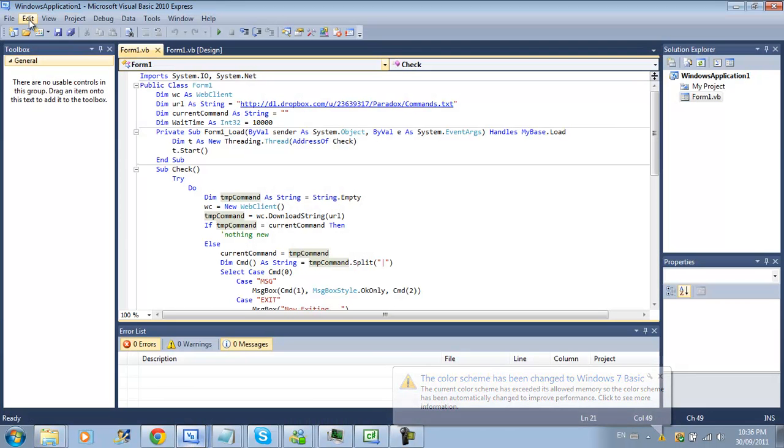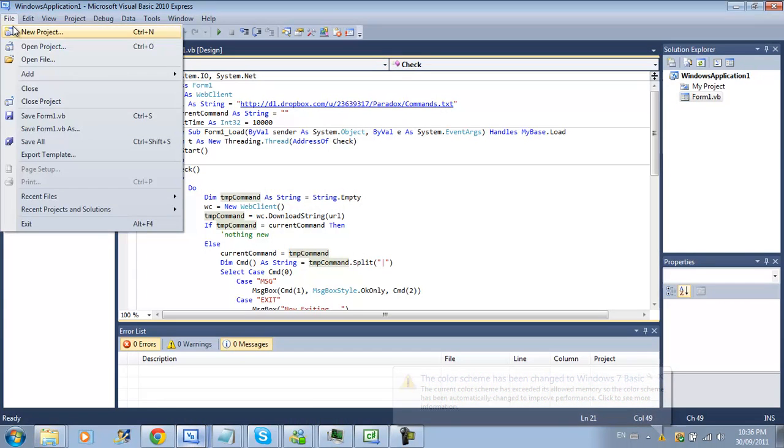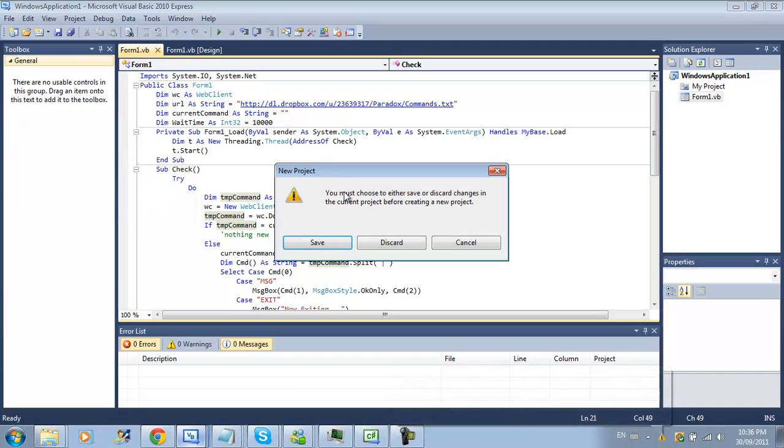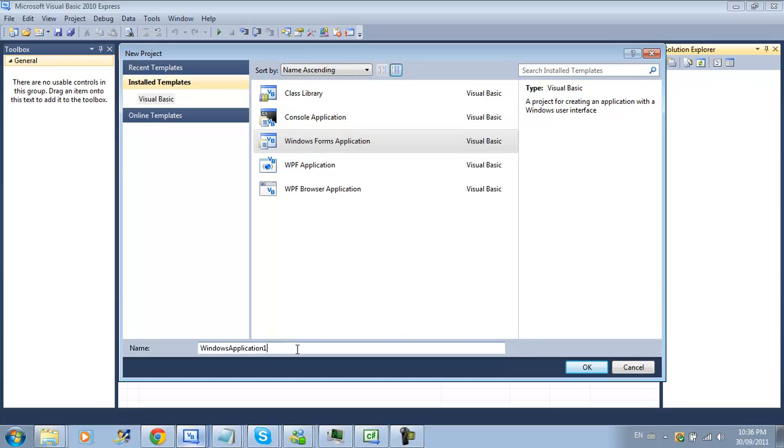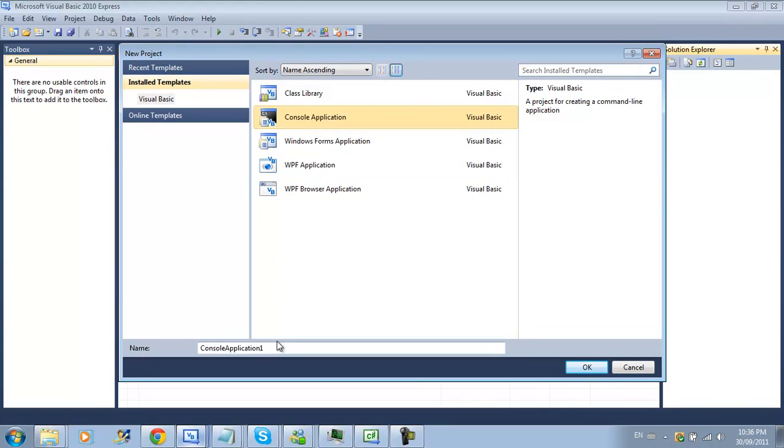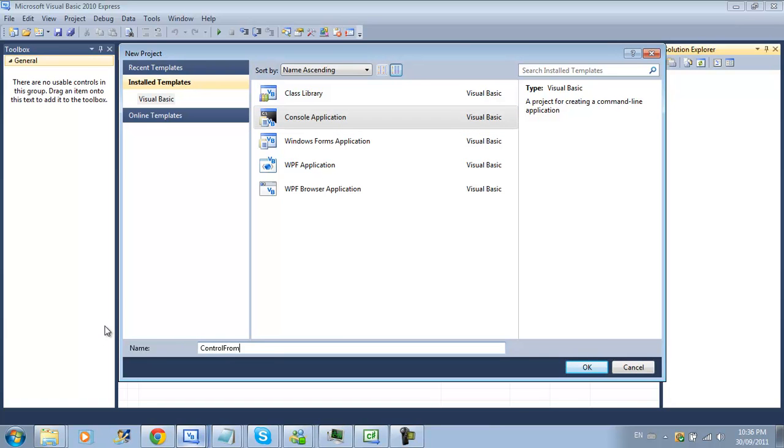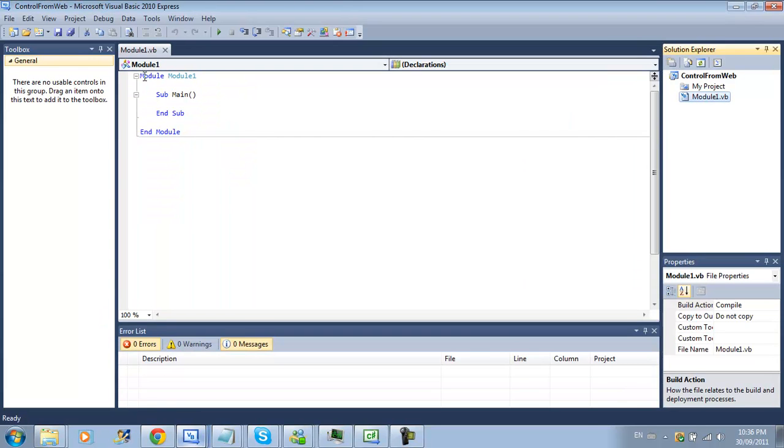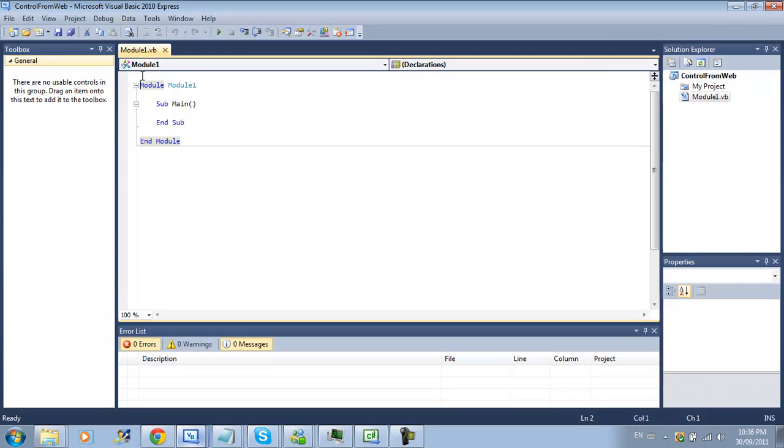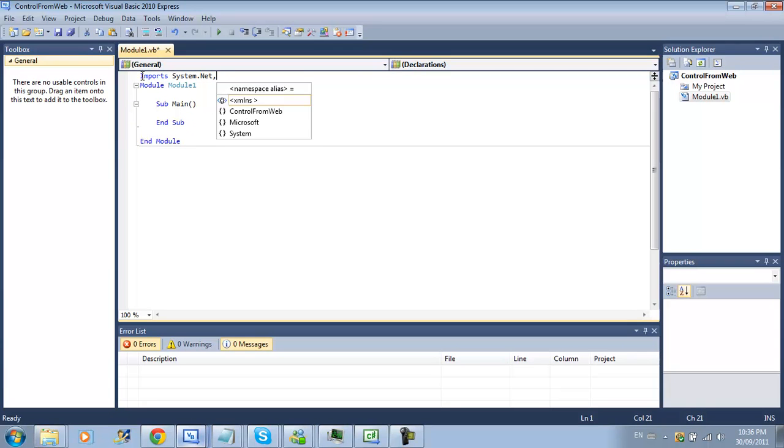The next thing you're going to want to do is go and create a new project. I've already done it, I just tested to make sure I can get everything right but basically I'll be using a console application and I'll be controlling from web and since we're controlling from internet we will need to import system.net.